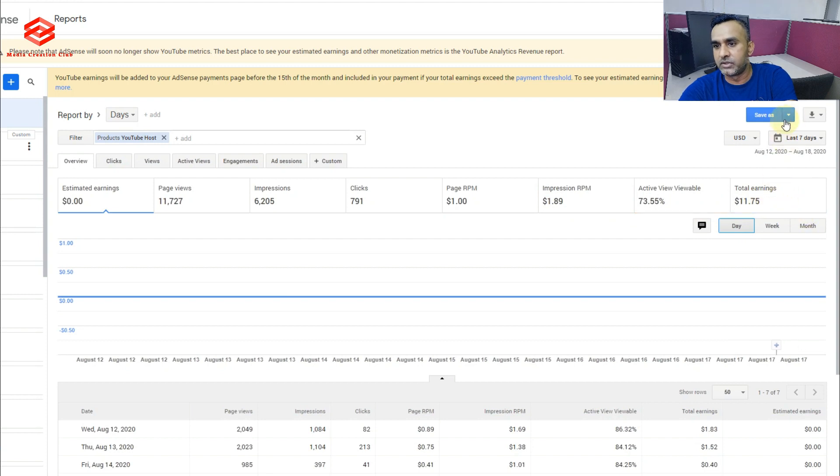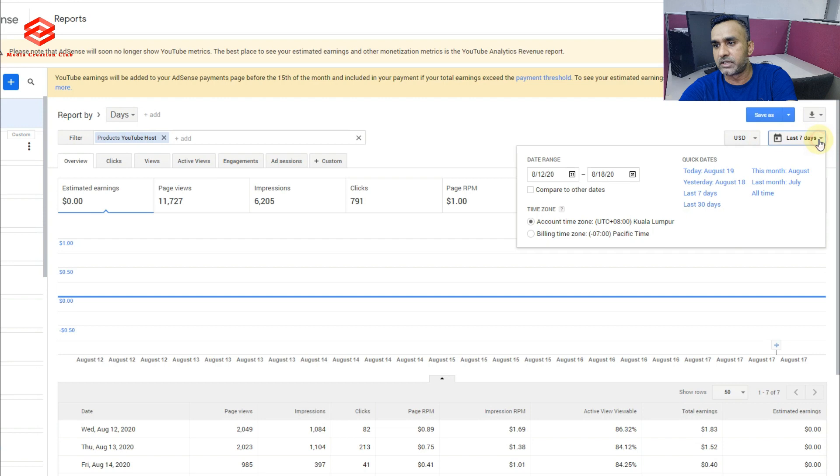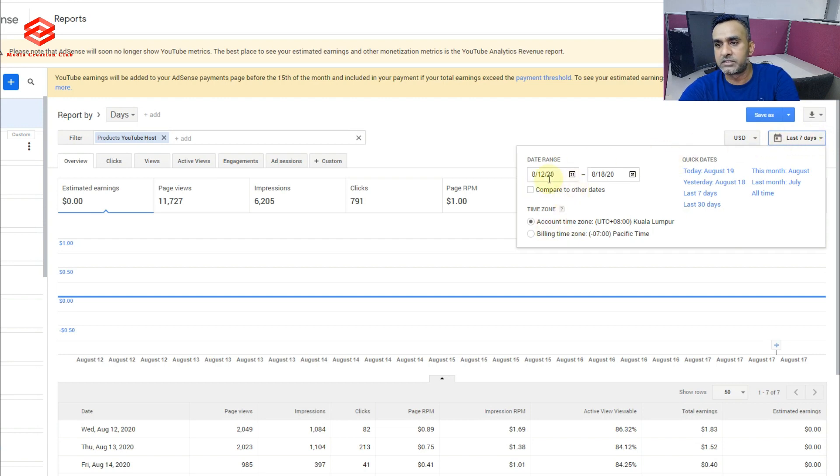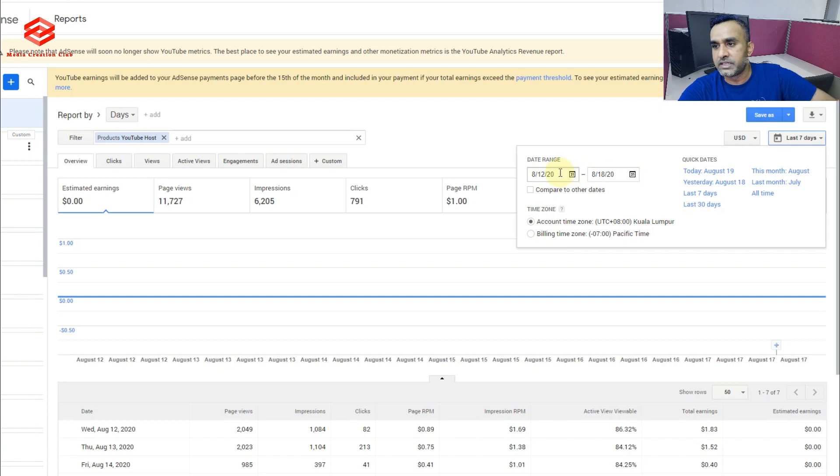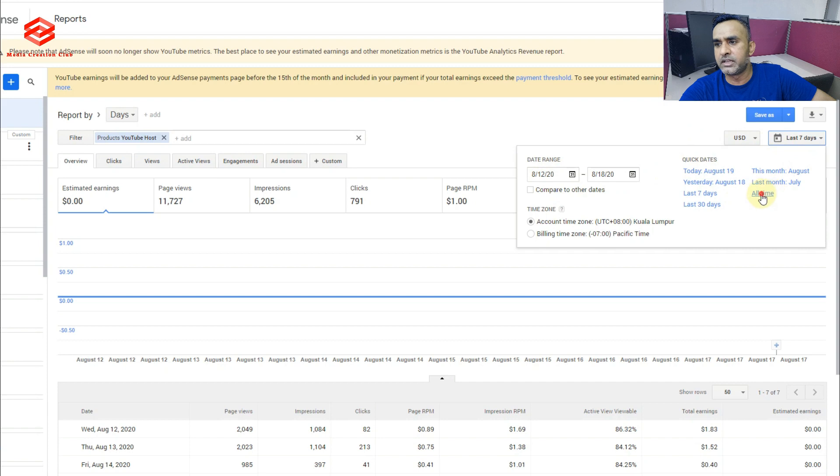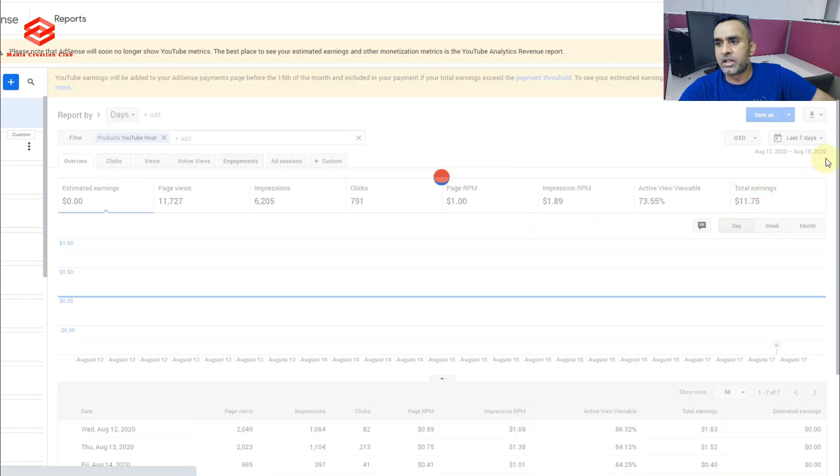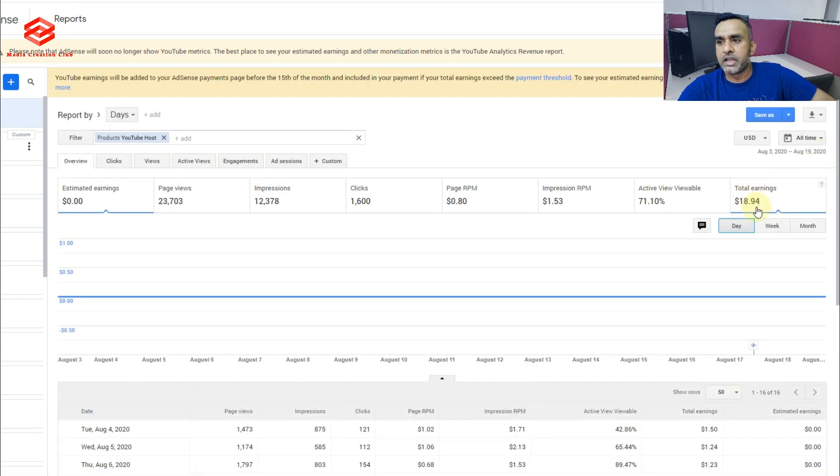So you can select here by date also, last seven days, or you can select the time zone, how many days, how many months you want to see. You can select here. If I select all the time, as you can see, I earned $18.94.